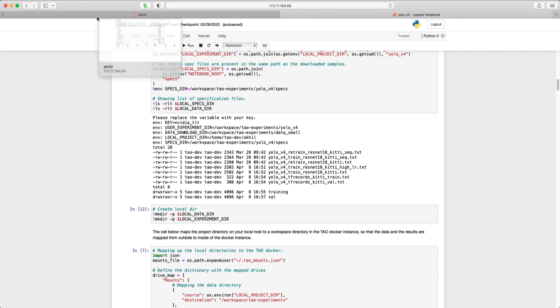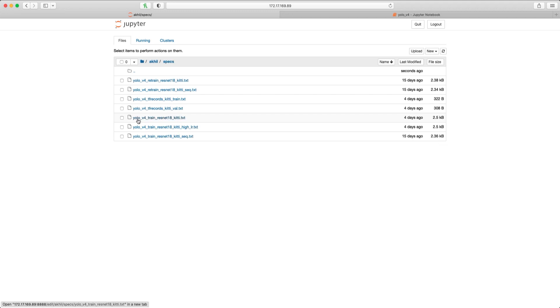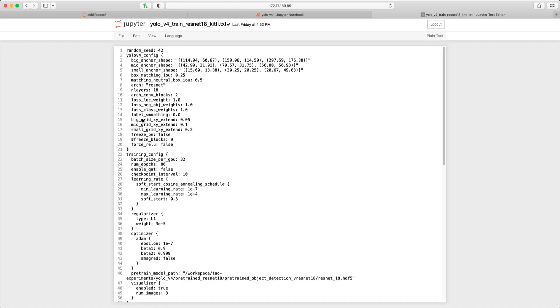To set the learning rate, navigate to the Specs directory, click on the training spec file for any one of these experiments. For the first experiment, we'll start with the default learning rate, as shown here.